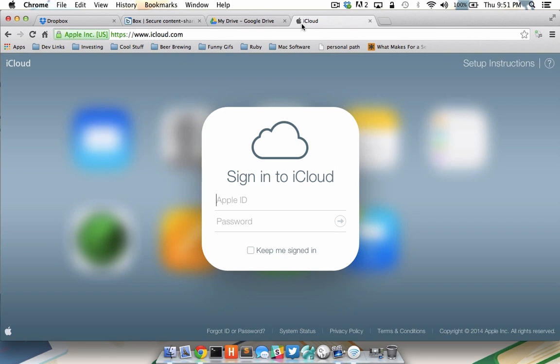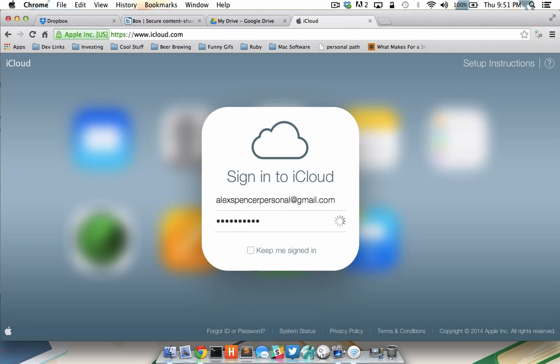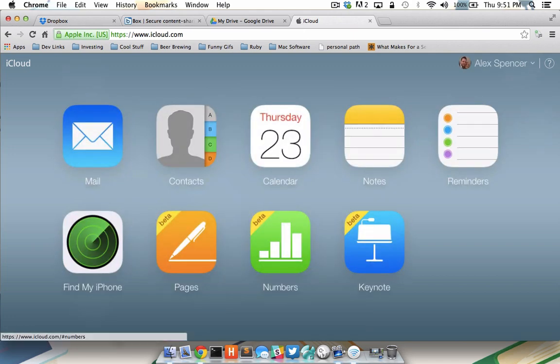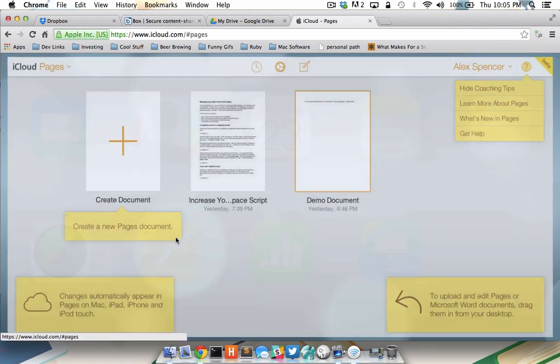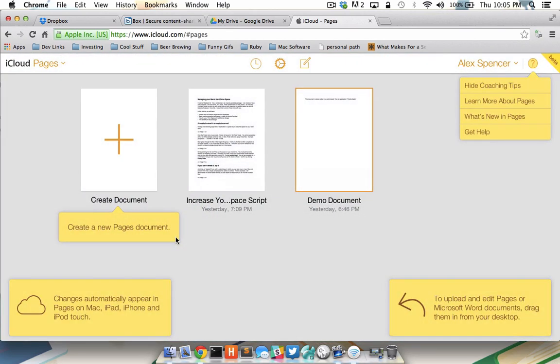If I come down and sign in, you'll see that I not only have access to mail, contacts, calendars, find my iPhone, but I also have access to any documents I've created in Pages, Numbers, or Keynote. Let's take a look at Pages. By clicking the Pages icon, we can either create a new document or edit and save any of the existing documents we may have already created within native Pages app.